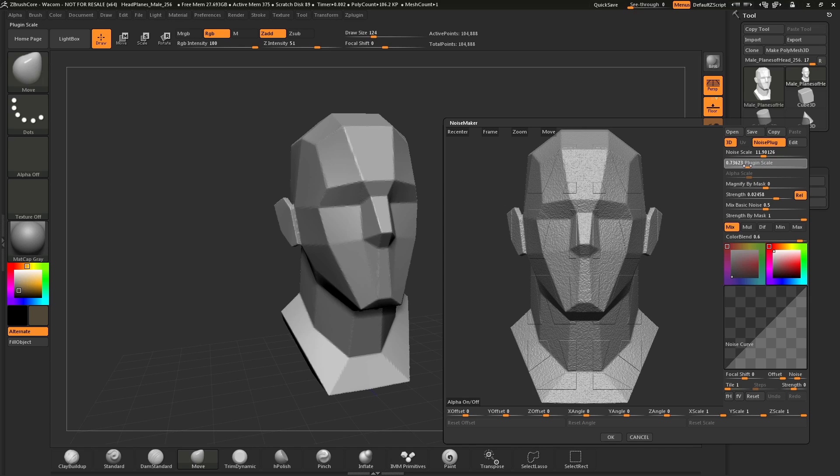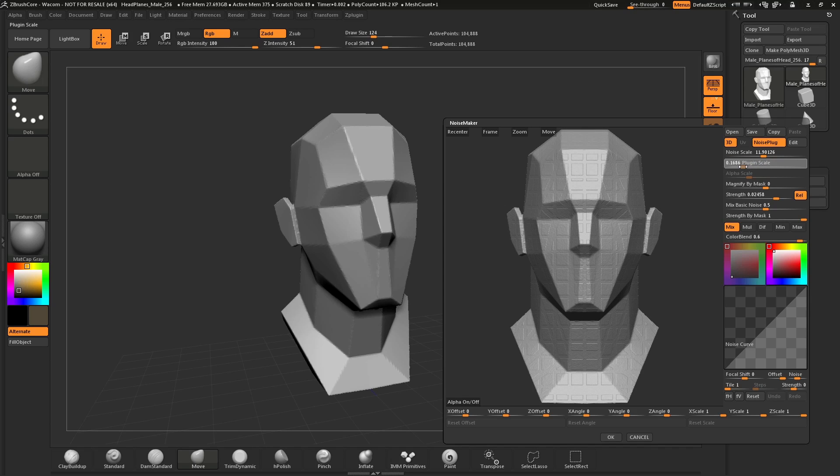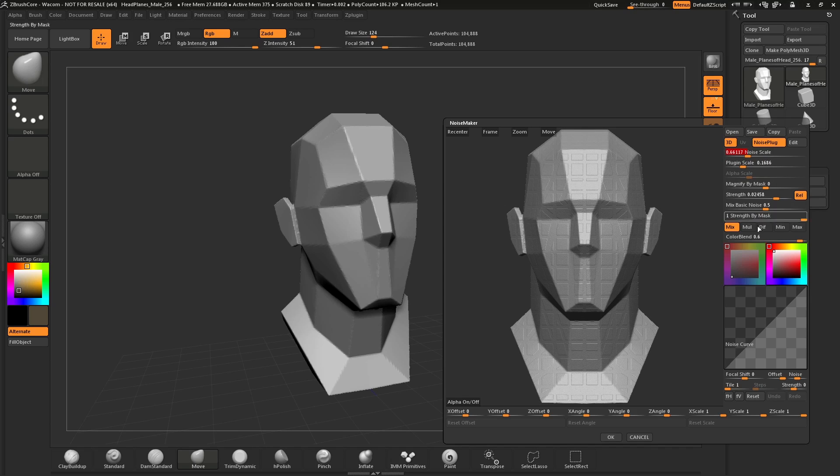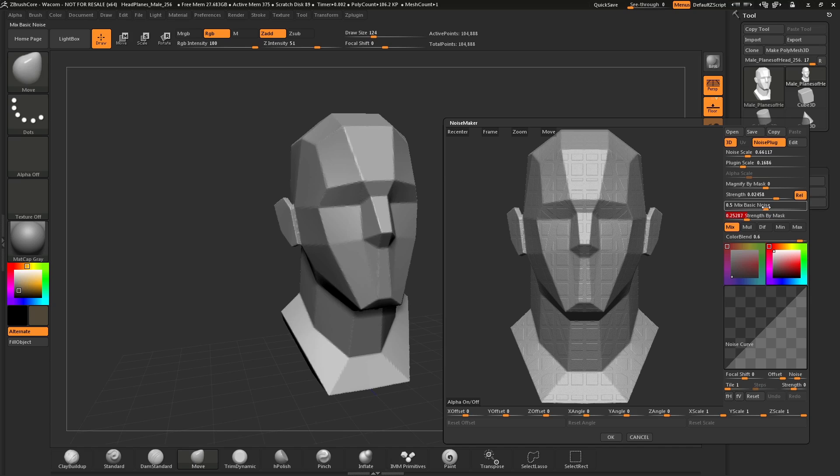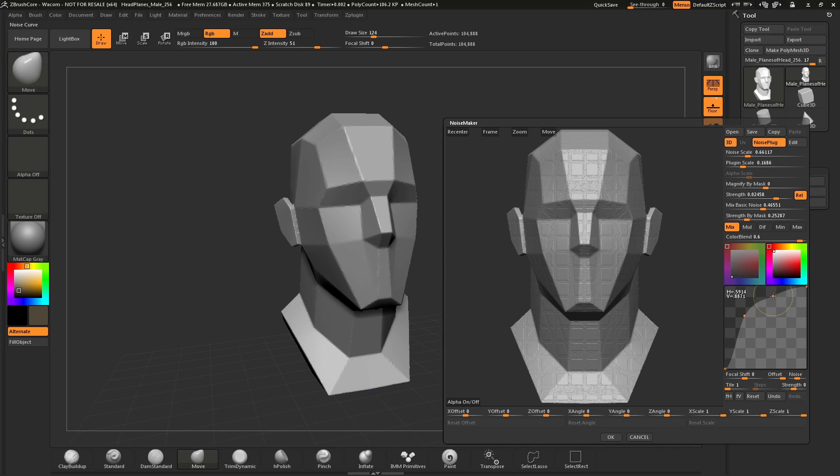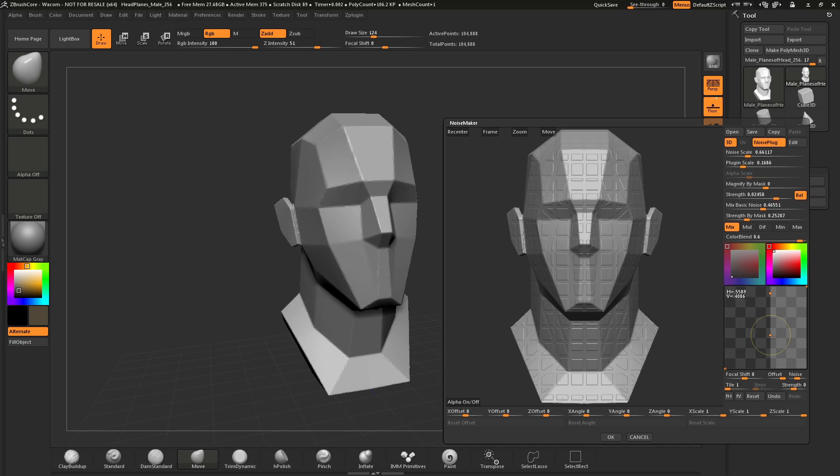You can change the scale and get different results on your mesh. Also, modifying the graph will change how this noise will affect your mesh.